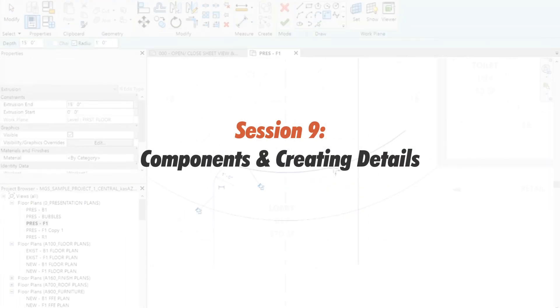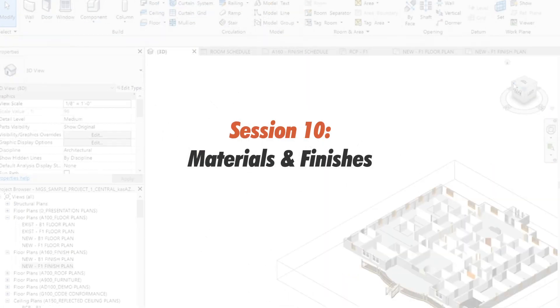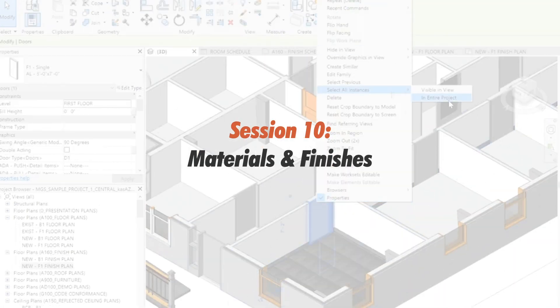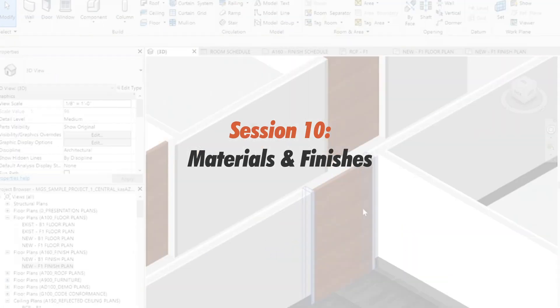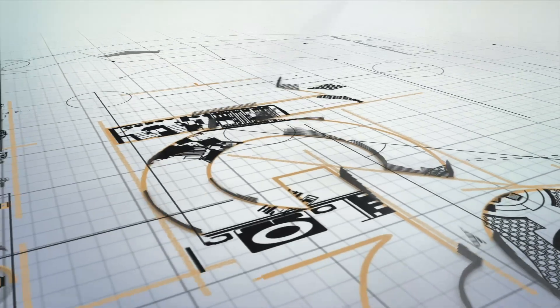Session 9: Working with Components and Creating Details. And Session 10: Working with Materials and Finishes. This course is provided by MGS Global Group.